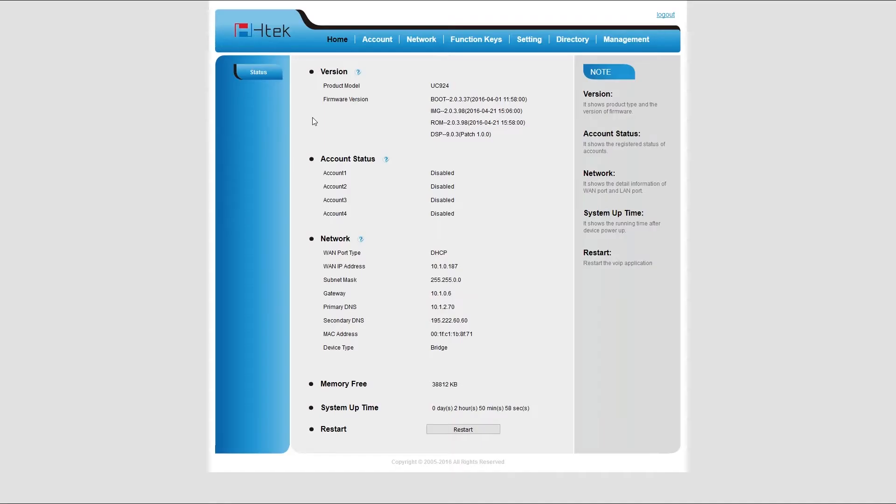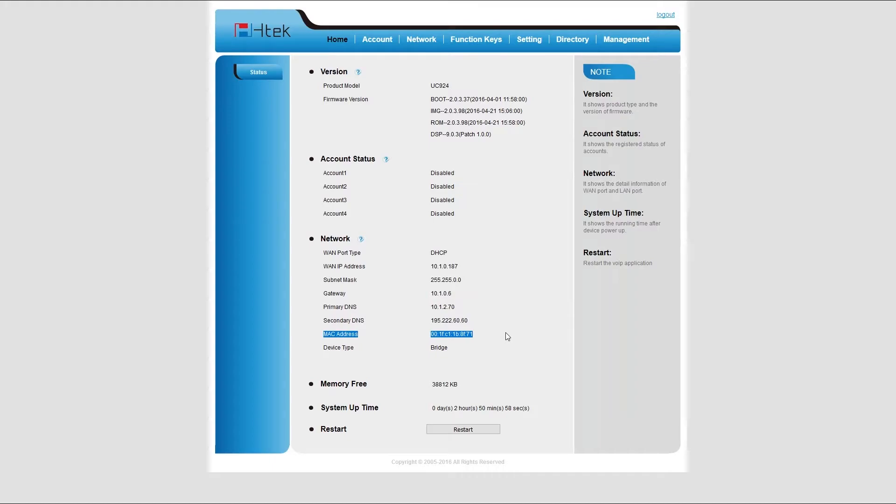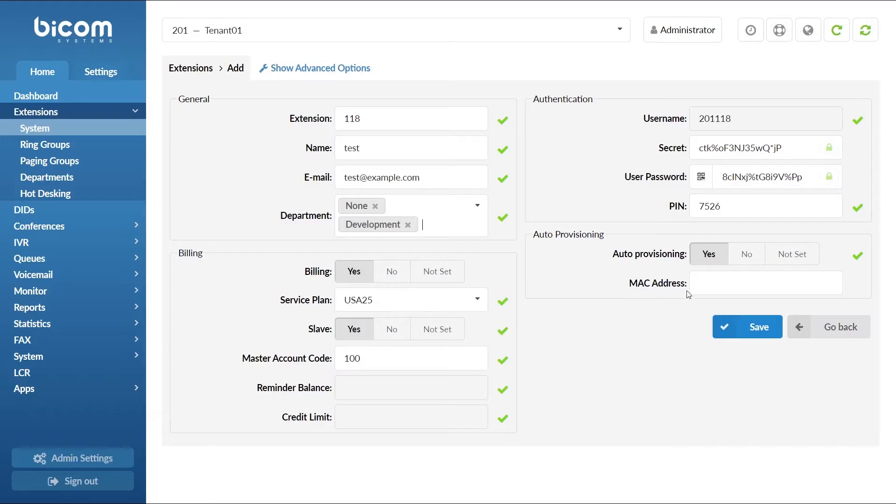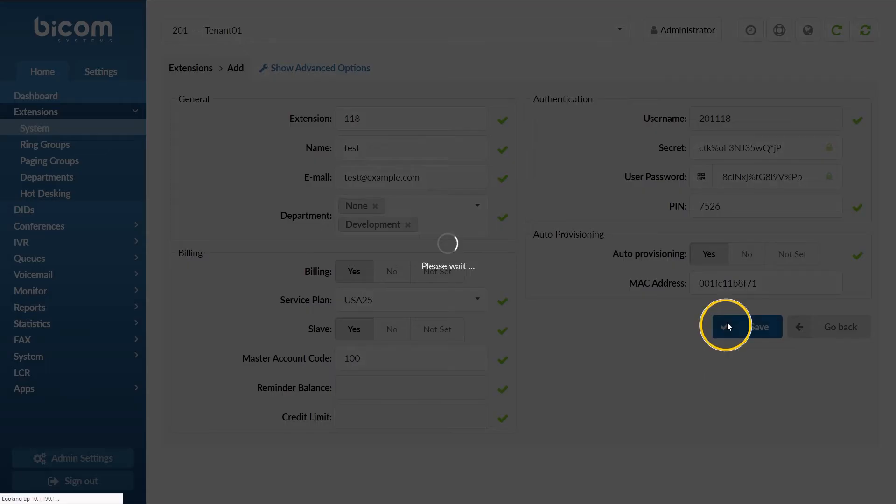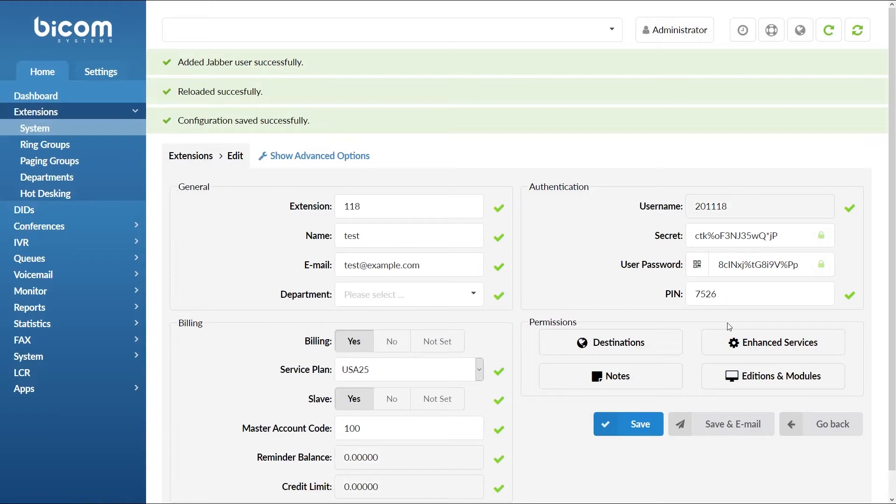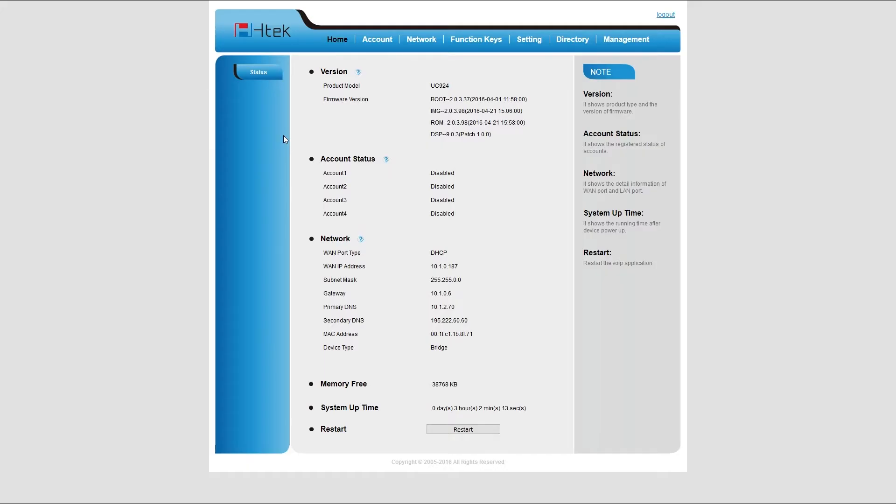You can find the MAC address on the back of your phone and also inside the phone web interface under home menu. Once you have entered the MAC address, click save to apply the settings. This completes all the settings you need to do inside of PBXware.